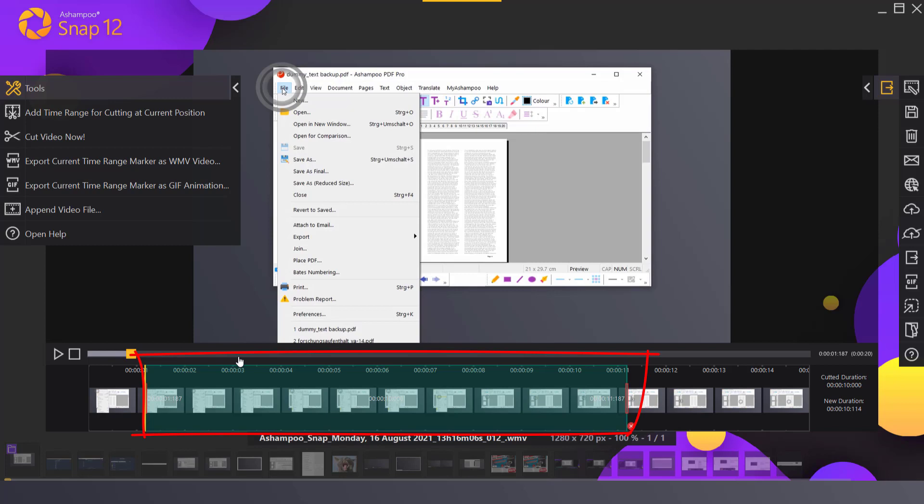All footage inside the selection will be deleted. I can drag the start and end markers to adjust the length of the selection range.